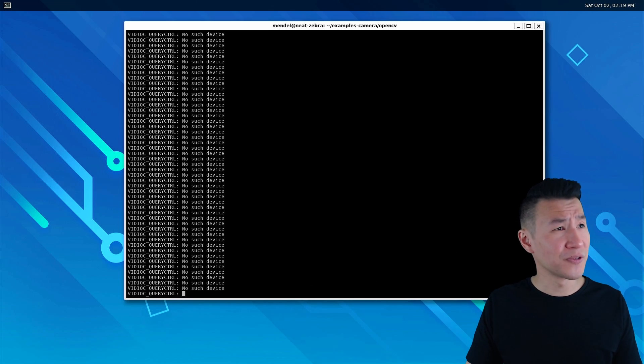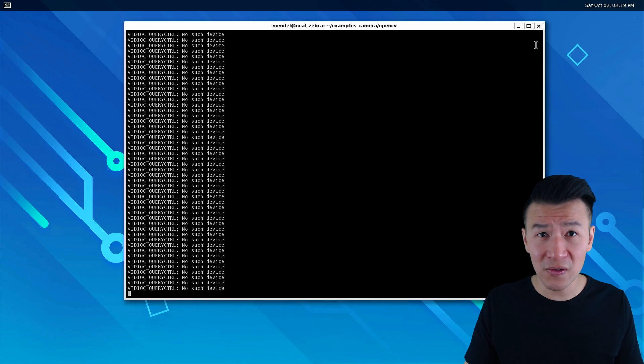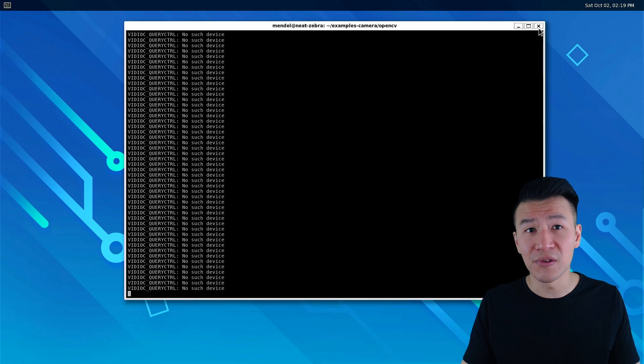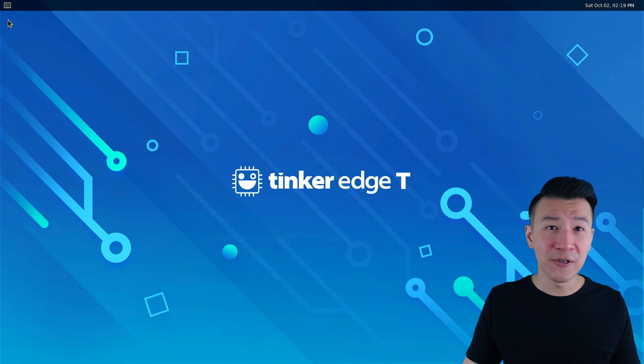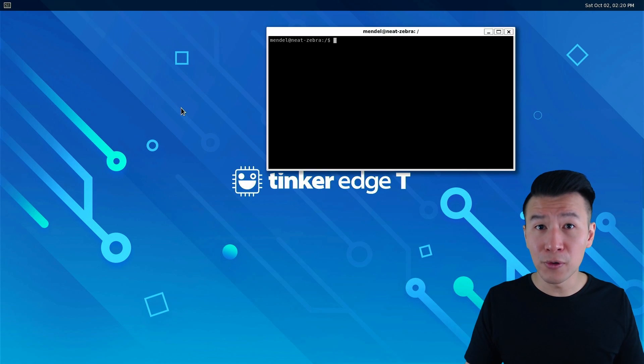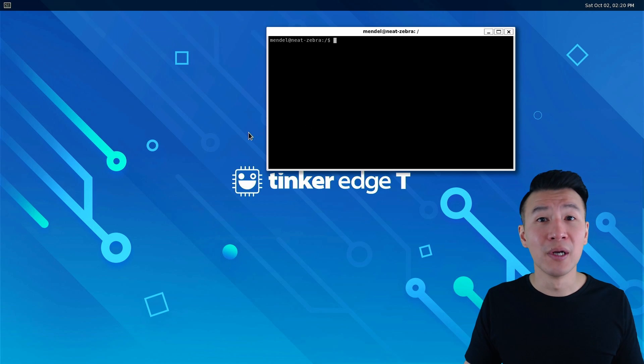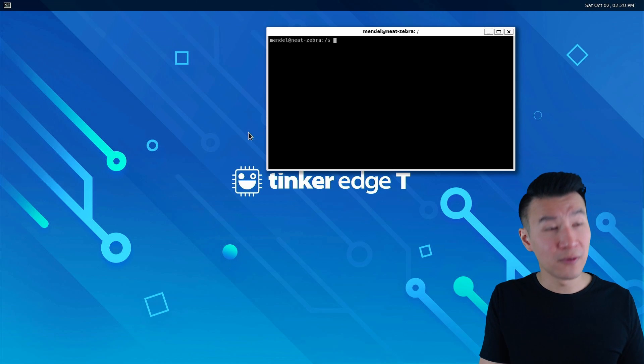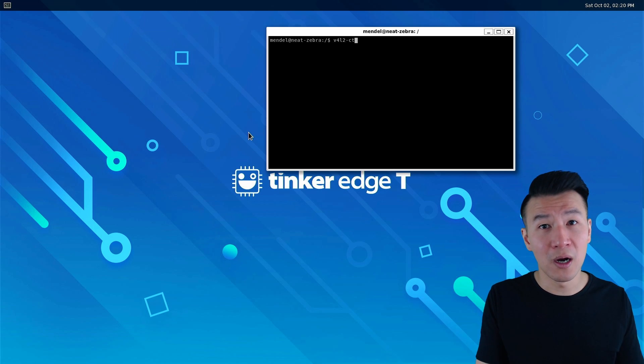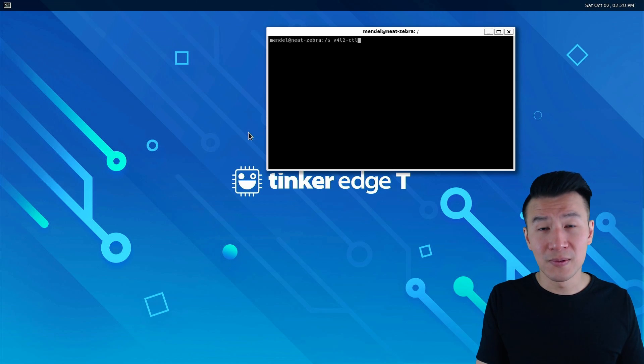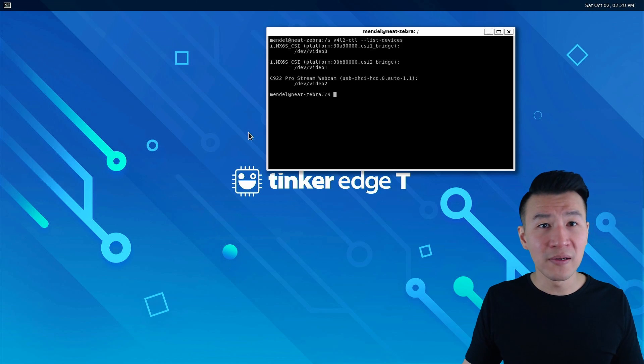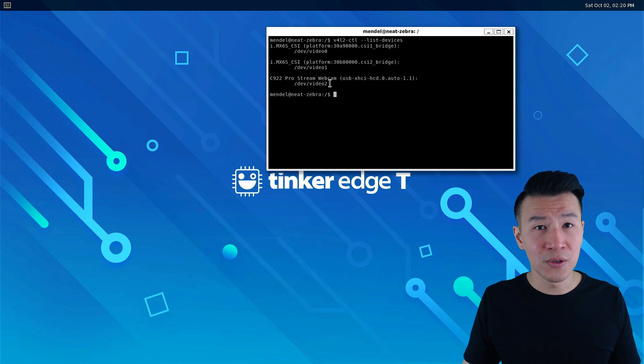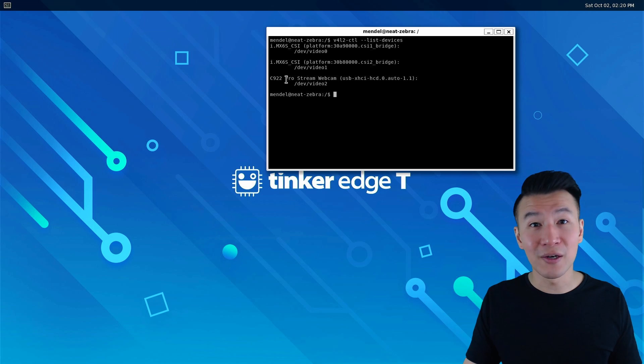I can't seem to close this with ctrl-c so we'll just exit the terminal. We'll open up a terminal again and to find the port your camera is on, type in v4l2-ctl --list-devices. Mine's on video2 and it's a Logitech C922 webcam.